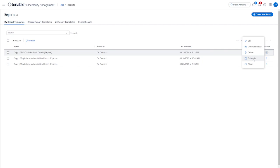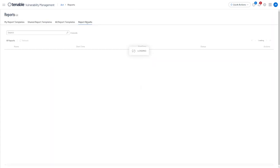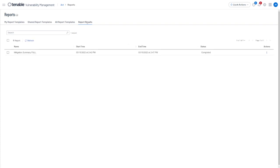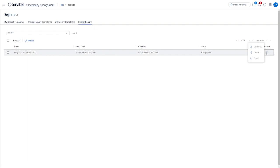All results, whether run on demand or scheduled, can be found under the Report Results tab at the top of the pane. These results can either be immediately downloaded or emailed to a user via secure portal for download. Those options are located here on the three-dot menu on the right.